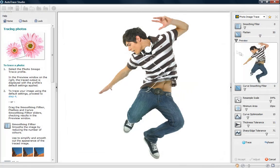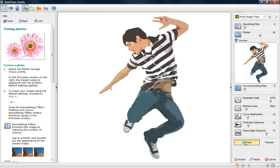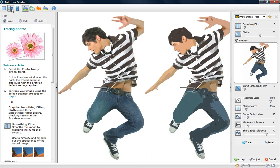Enter the Autotrace Studio and see a preview of your photo as a vector object. Click Trace to see an image transformed in moments. View a before and after preview and adjust settings to control the level of smoothing applied.